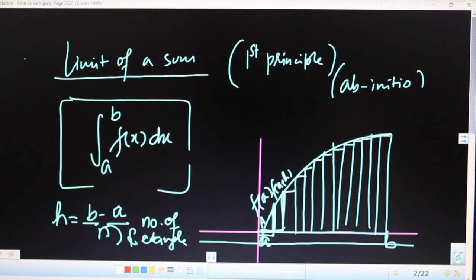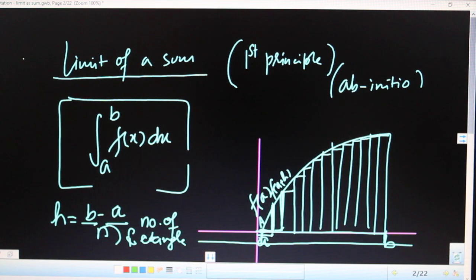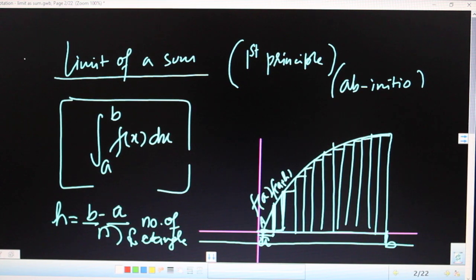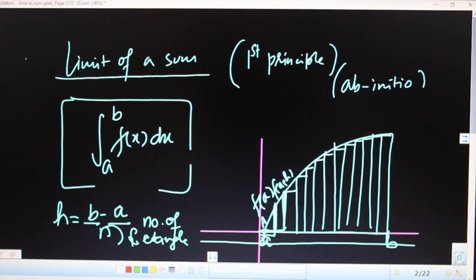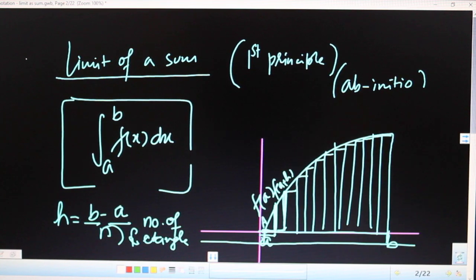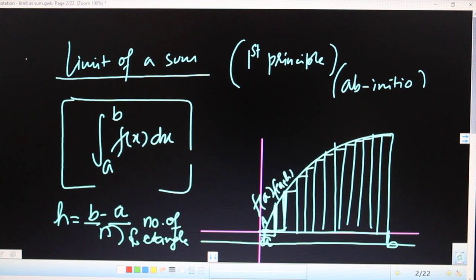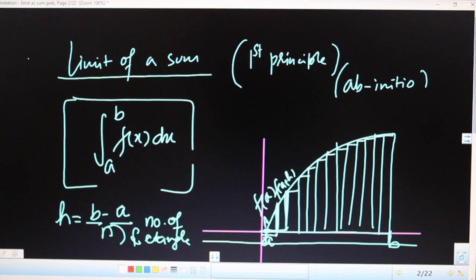This is also known as the first principle or Riemann method. It was thought that even without the process of integration, if we break the area of the curve into different rectangles and sum up all their areas, one could get the result. You can see the picture where we have broken the entire area into many rectangles of equal width, where h = (b - a) / n.